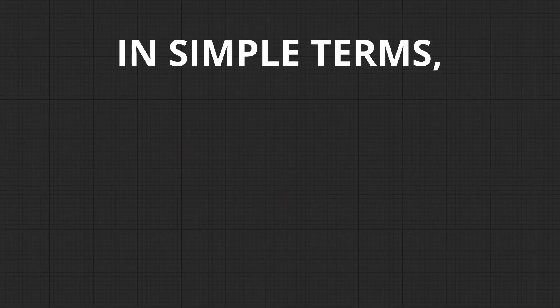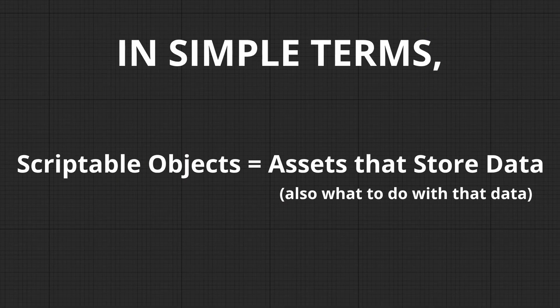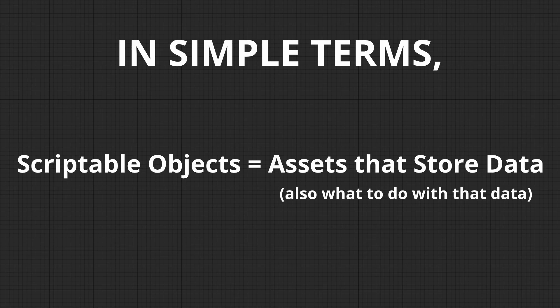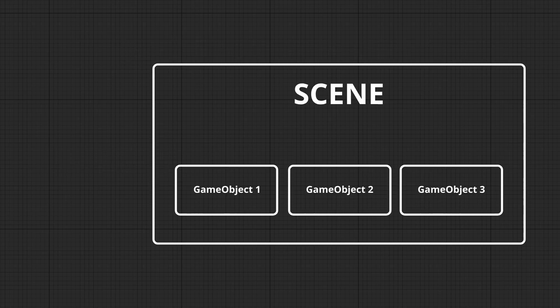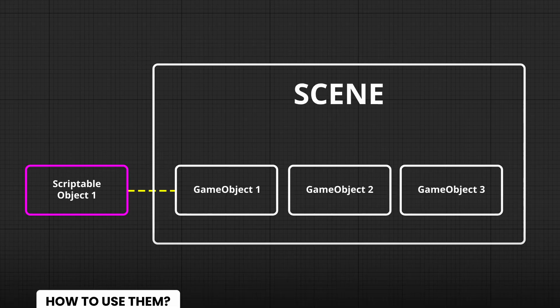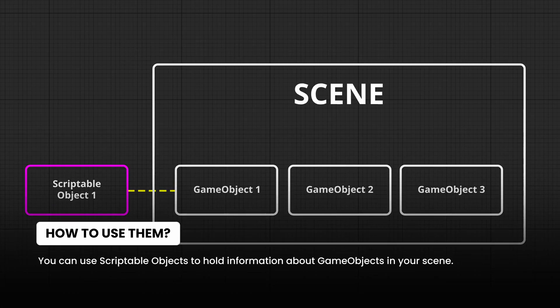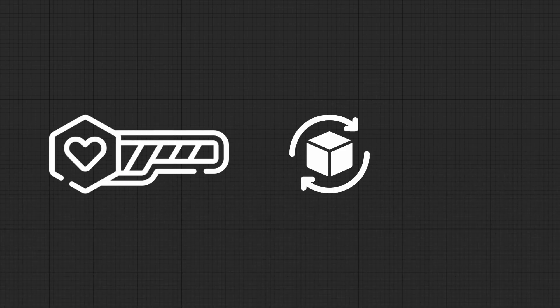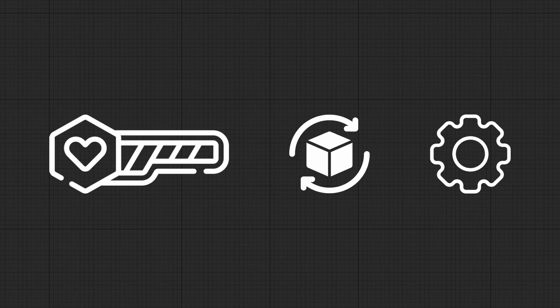In simple terms, they're just assets that store data. They don't live in your scene like game objects do, but you can use them to hold information about things in your scene, like player stats, inventory items, or even settings.